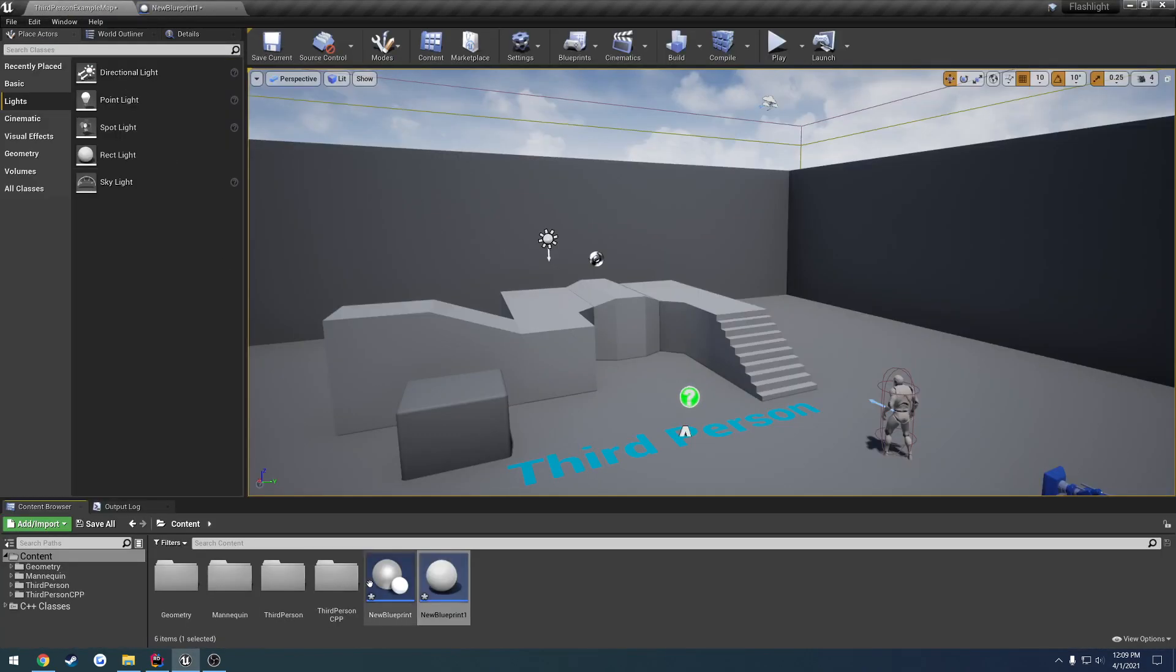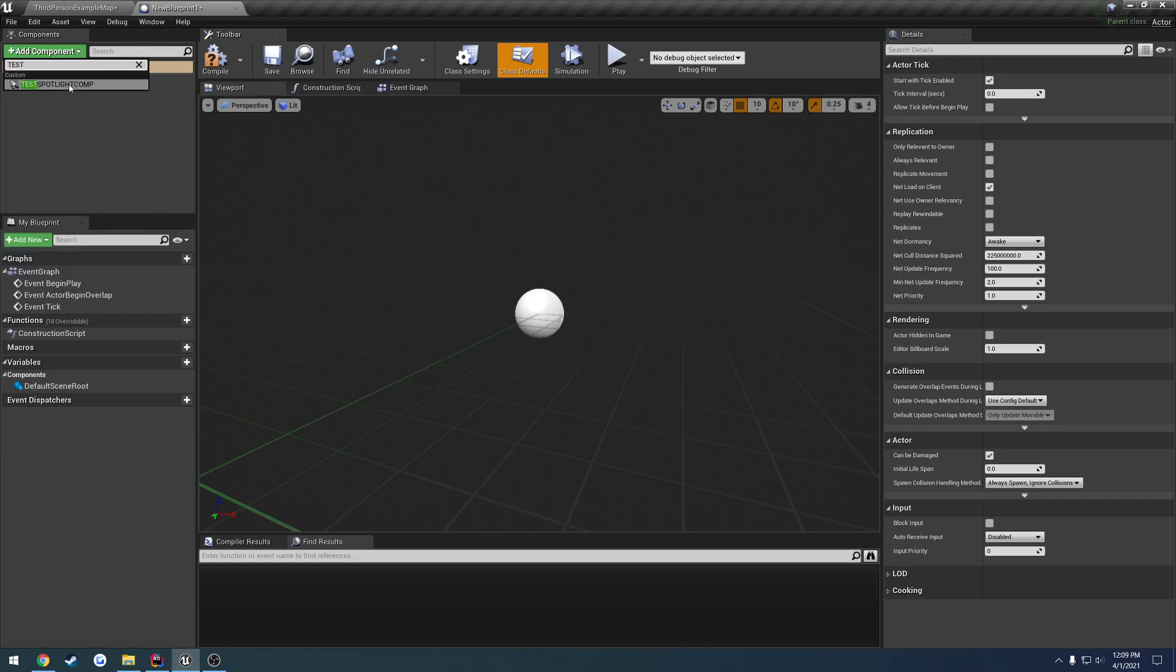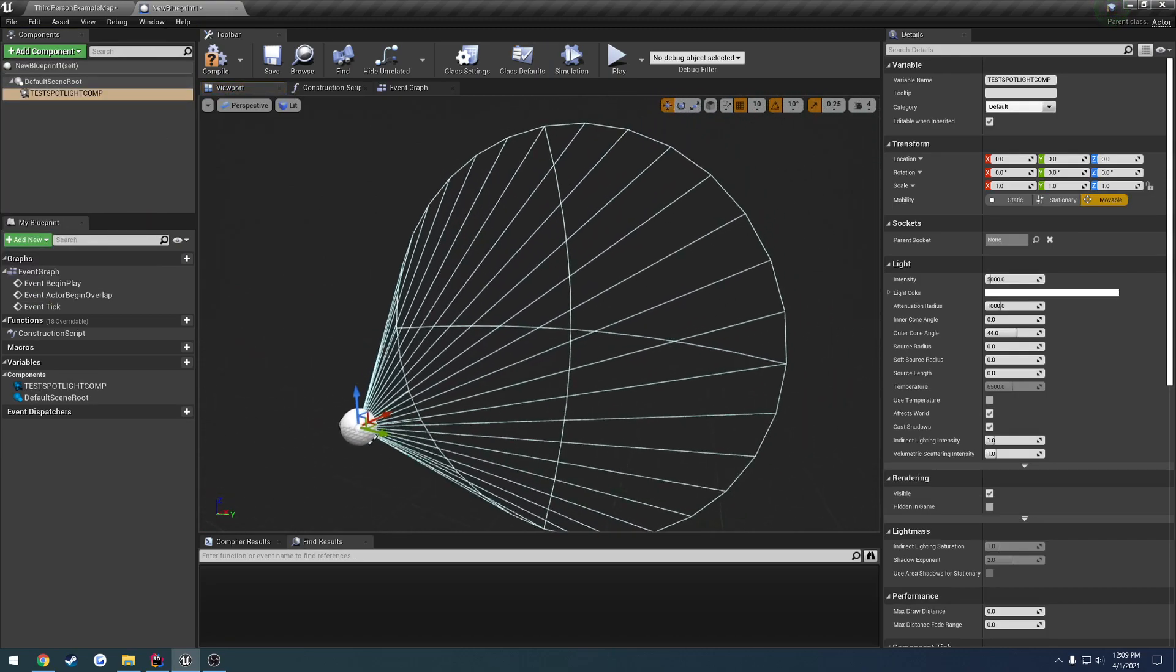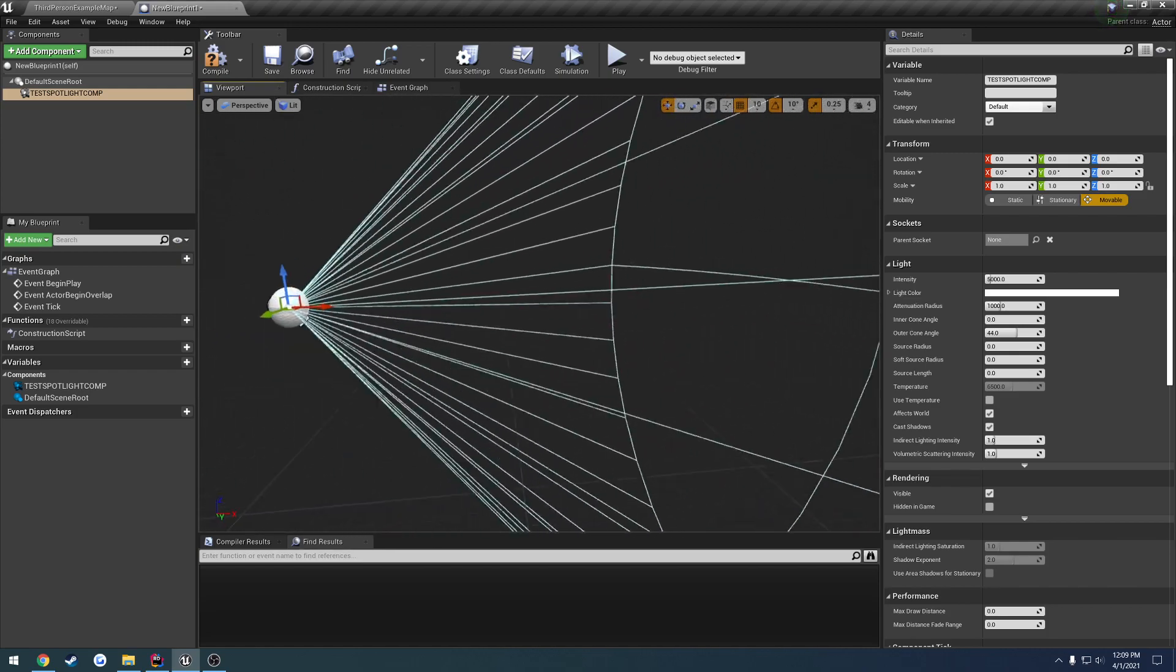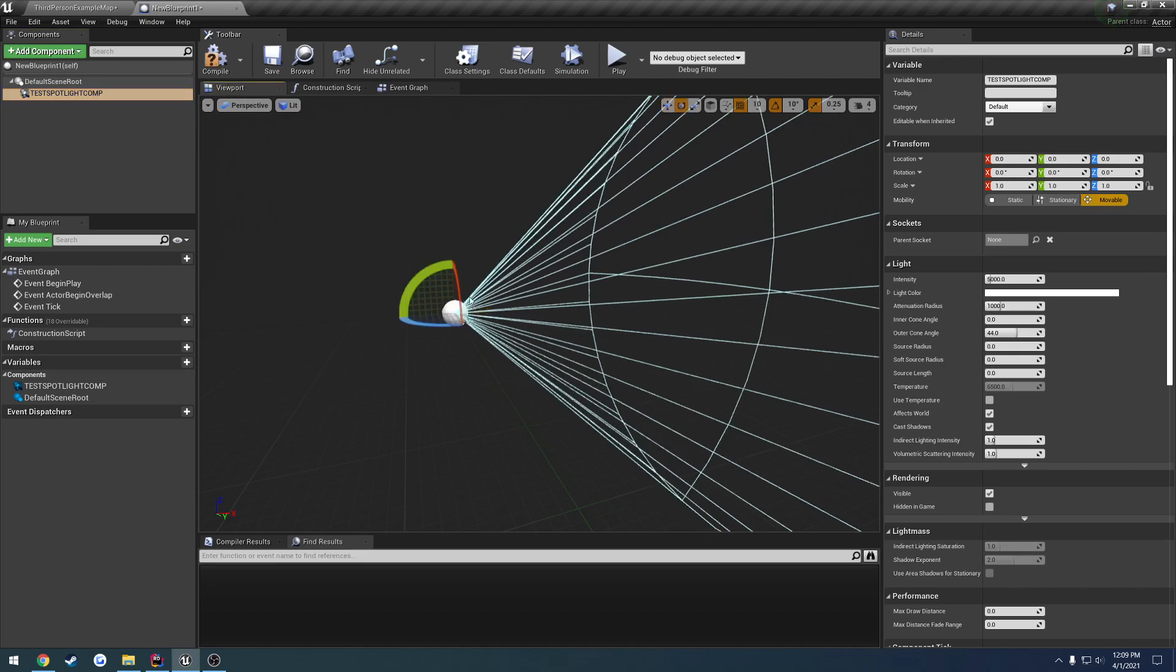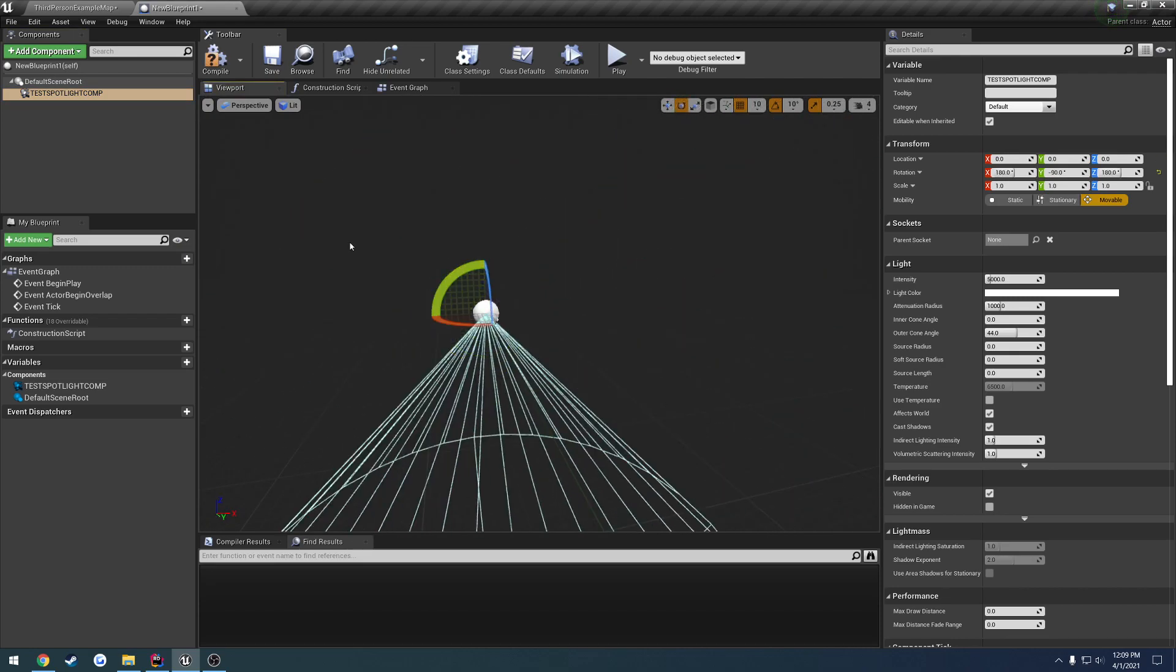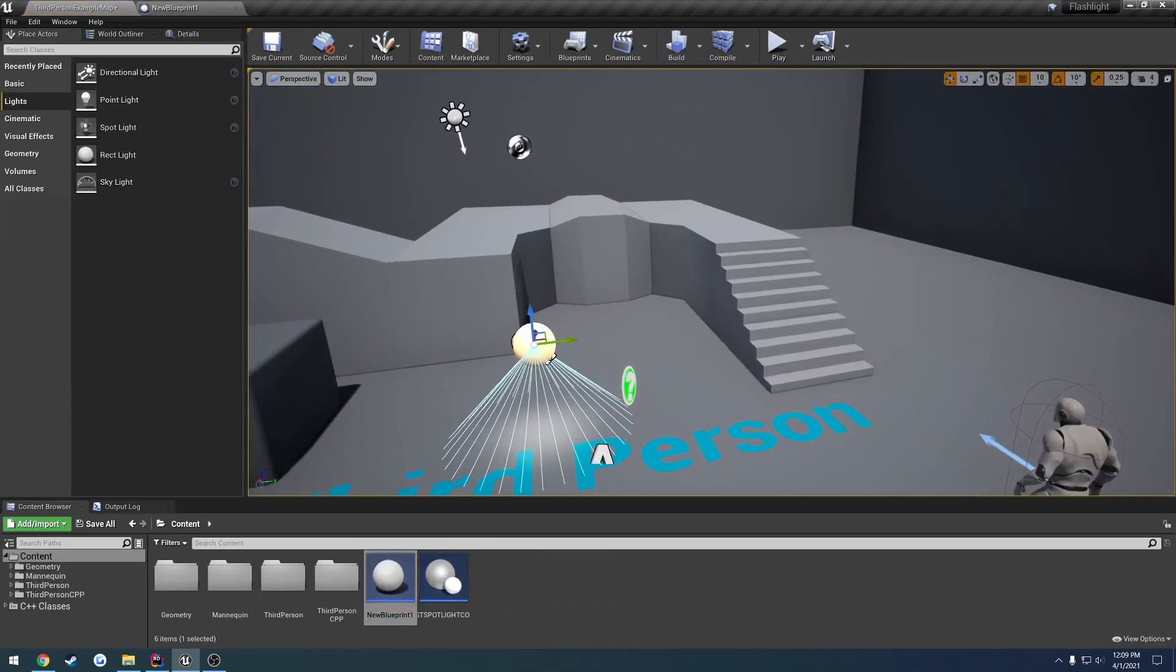I'm going to add, let's just call it test spotlight component. Let me add the test spotlight component. You can see now it has the light kind of being emitted from it. So I'm actually going to rotate this a little bit. Straight down. Now when I drag out the new blueprint, we have a light to it.